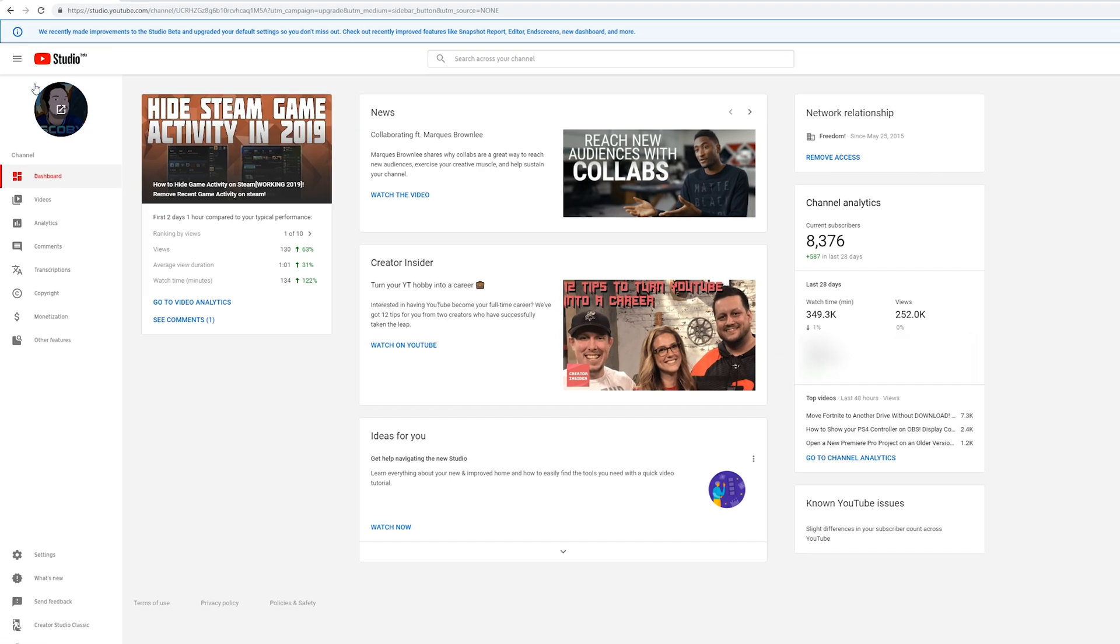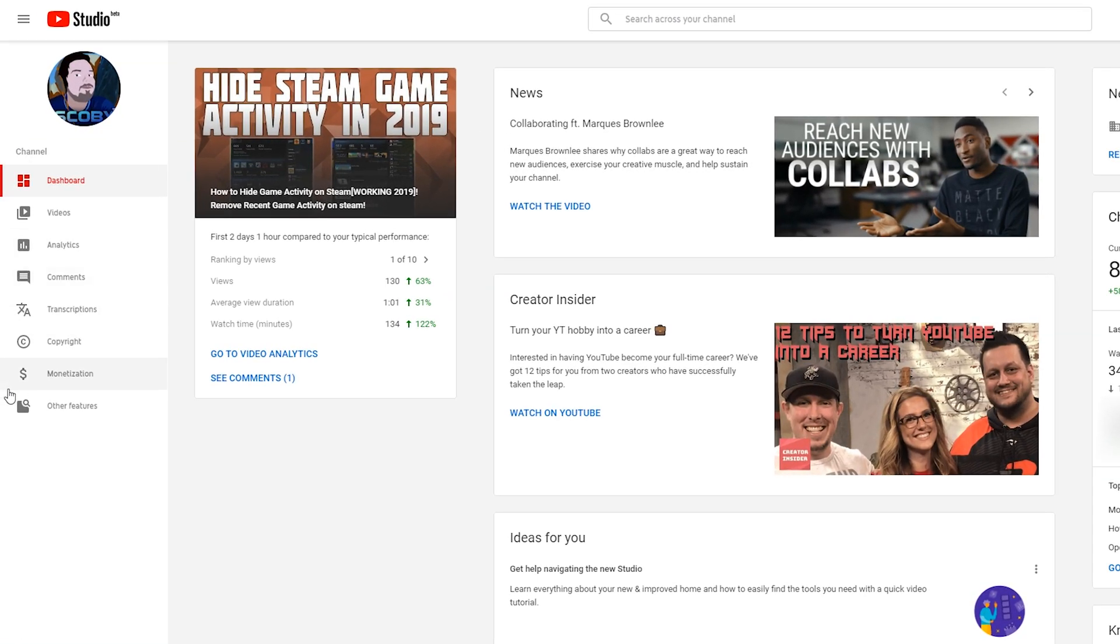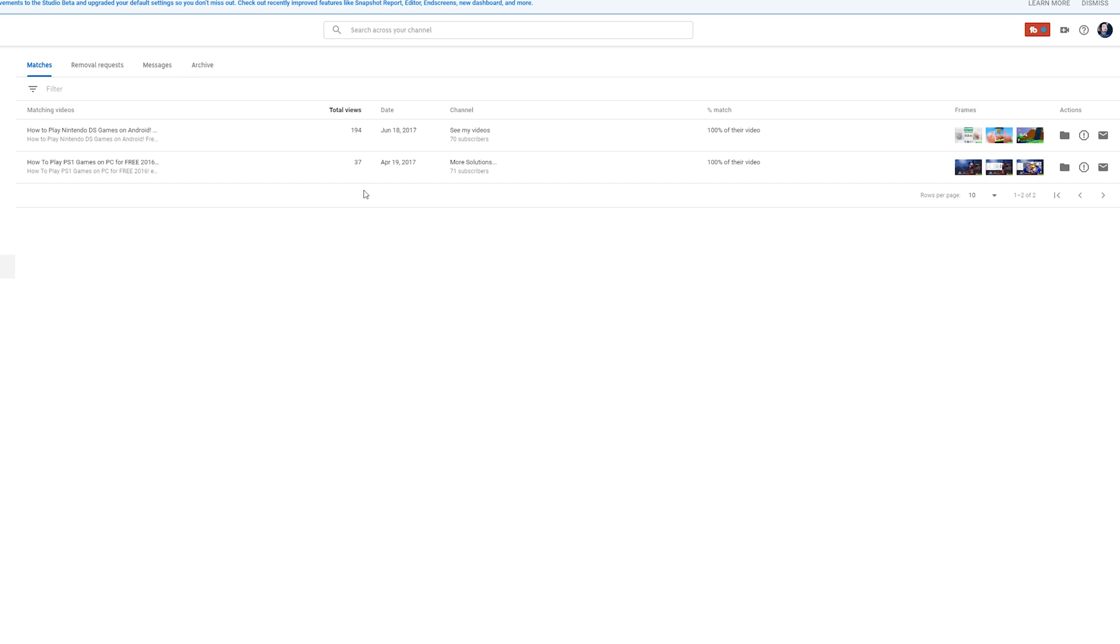From this point, we're going to be navigating to the left panel and looking for the copyright option right here. Once we get to the copyright page, we'll have the copyright dashboard where we get to see other videos that actually match our content.